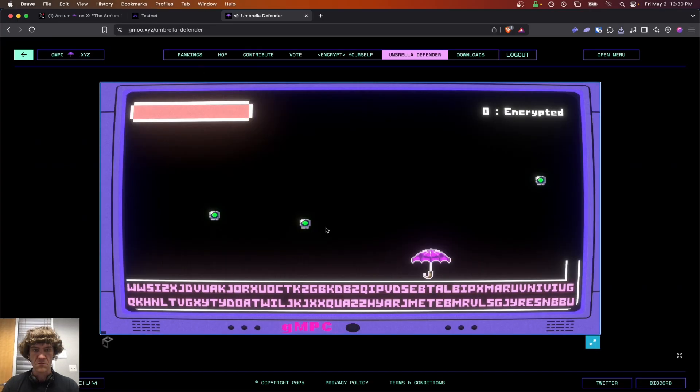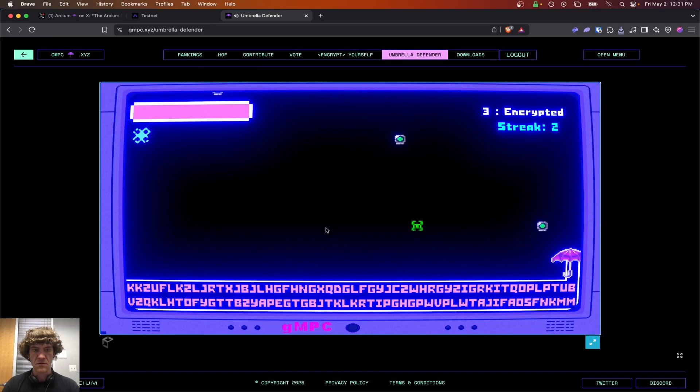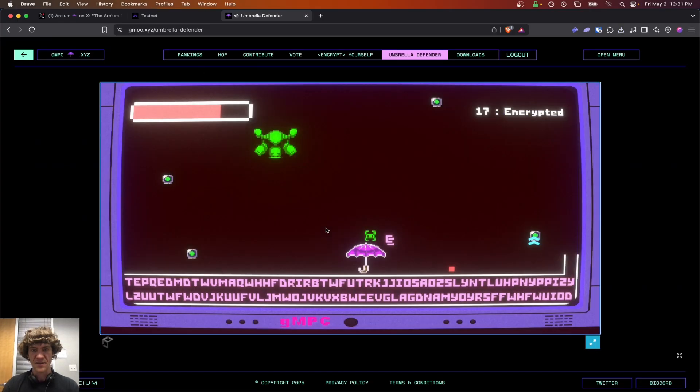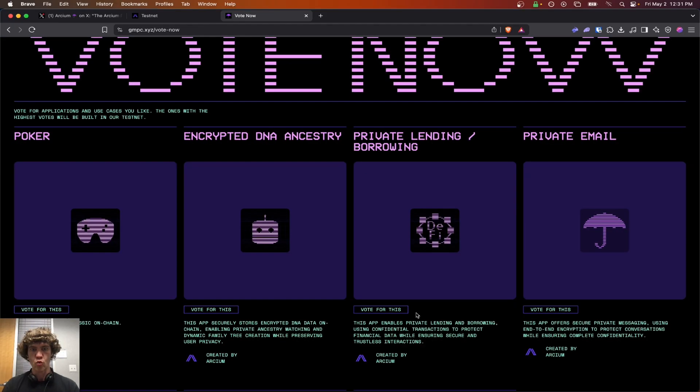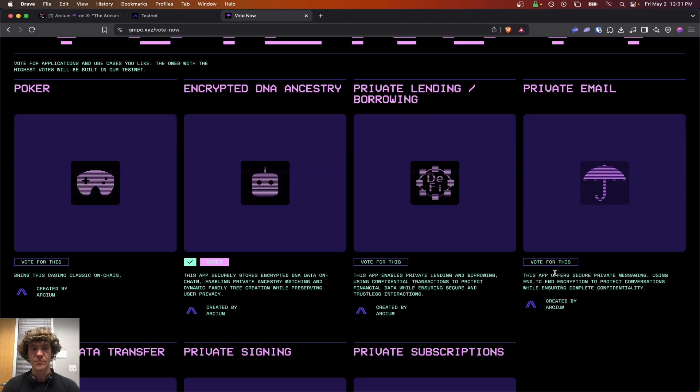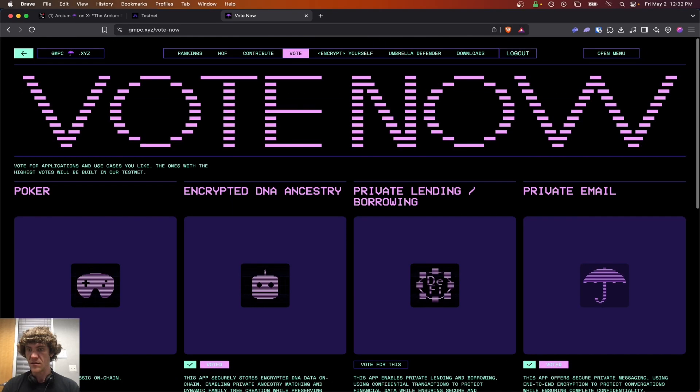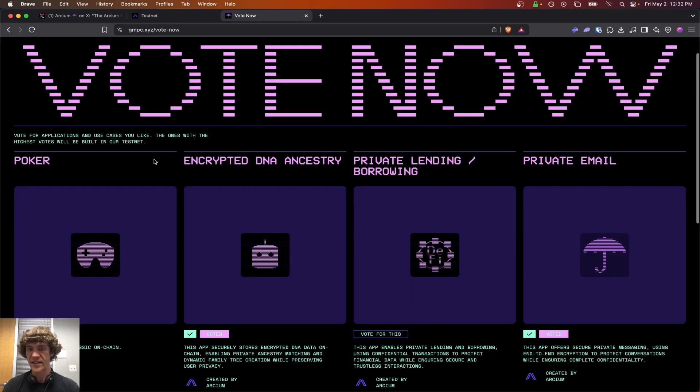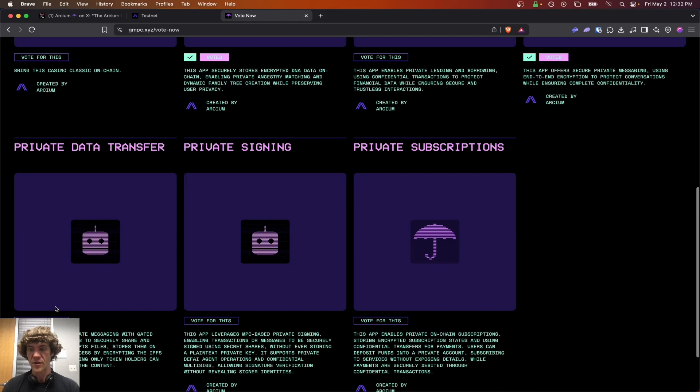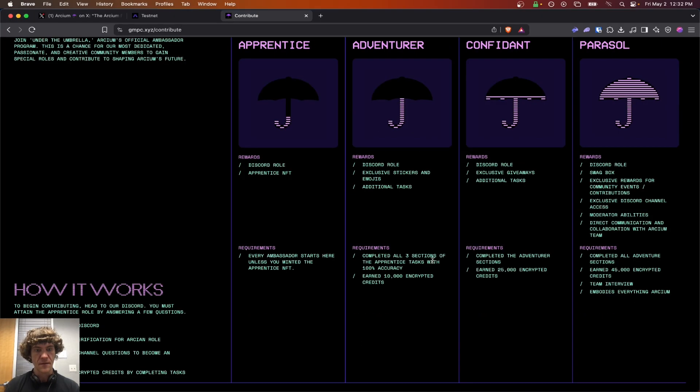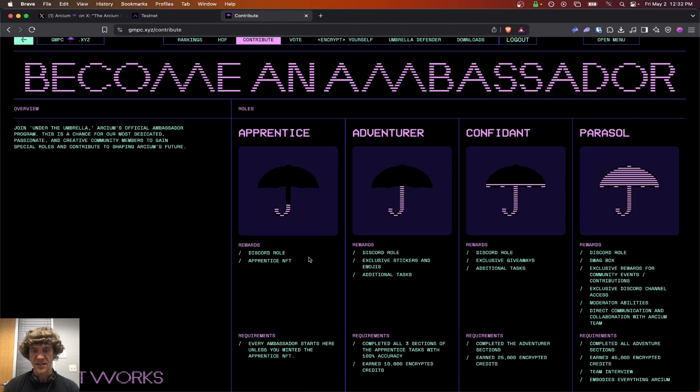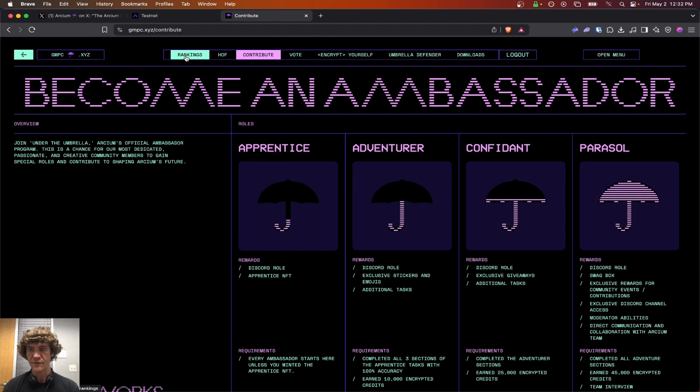What the heck? Okay. We'll go to vote. That's cool. Encrypted DNA ancestry. Yes. Private email. Vote for applications and use cases you like. Private data transfer. Contribute. I'm just going to go through each one of these. Apprentice. Apprentice NFT. Hall of Fame rankings. It looks pretty straightforward.